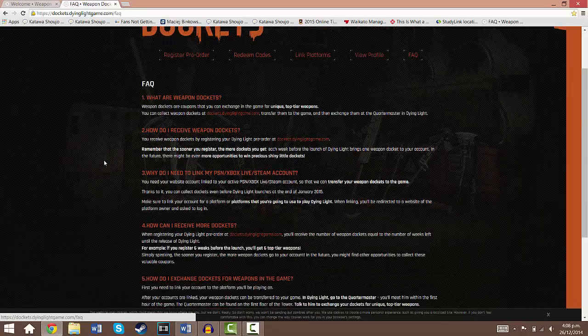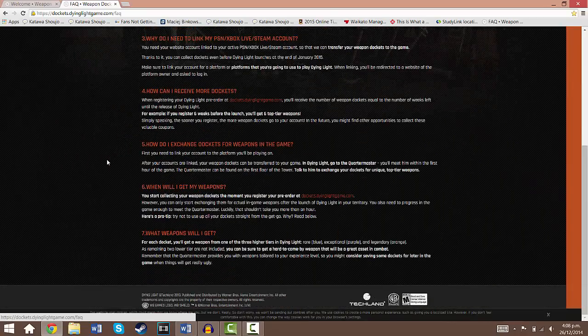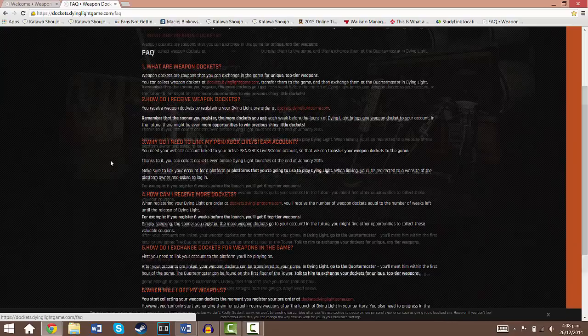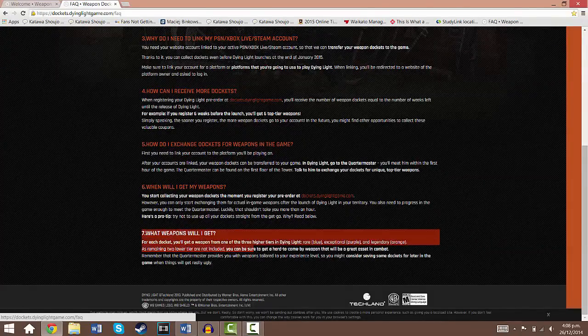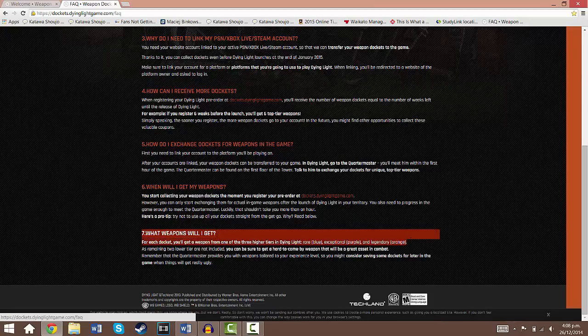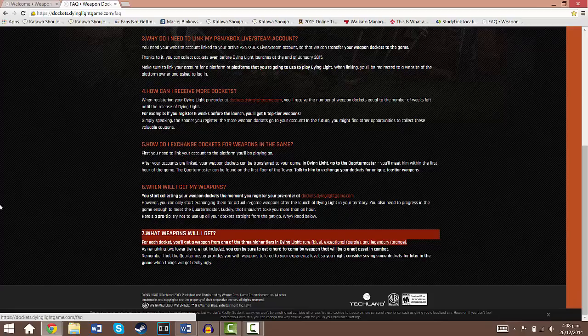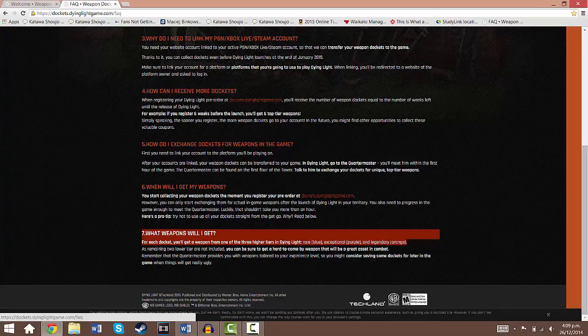There are a couple things I would like to go over that I think are quite important. Here it says what weapons will I get, and this is just to certify that you will be getting good weapons. For each docket you'll get a weapon from one of the 3 higher tiers in Dying Light: Rare which is blue, Exceptional which is purple and Legendary which is orange. Which is the same as Dead Island, if you play Dead Island you'll be familiar with that.